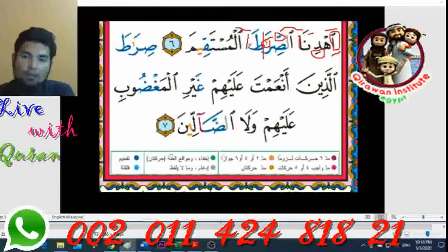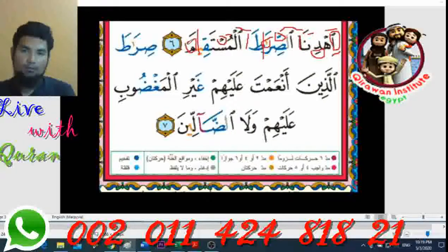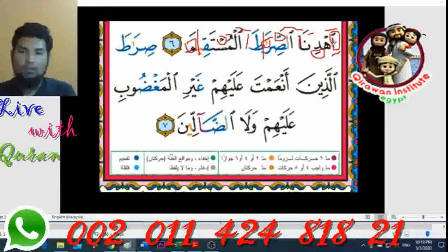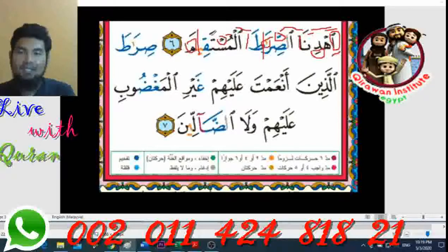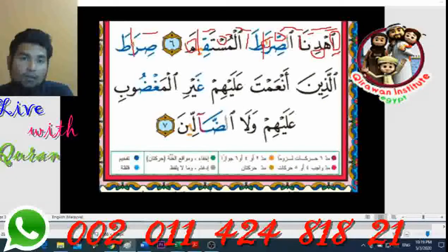Don't stop at 'mustaqeem' mid-word — continue straight to the 'lam'. You must smile here. Then close your lips so the sound of 'meem' comes out naturally and perfectly. We read: 'Ihdinas-siratal mustaqeem'. Then the next: 'sirat' — 'al' — straight, without stopping at the 'lam' you see there.